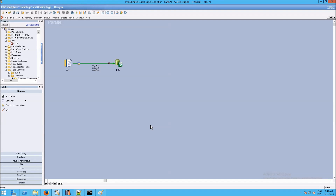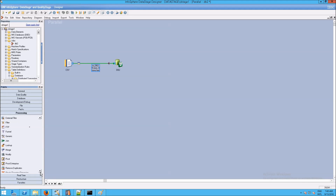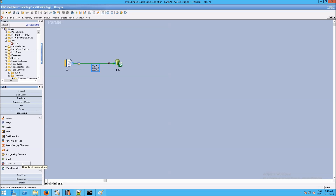Just to reiterate, although I'm calling it the transform stage, it could be any of these processing stages. One of the processing stages happens to be called transform — actually transformer — and transformer is in fact probably the most powerful of all of the processing stages, and it's what we're going to use now.